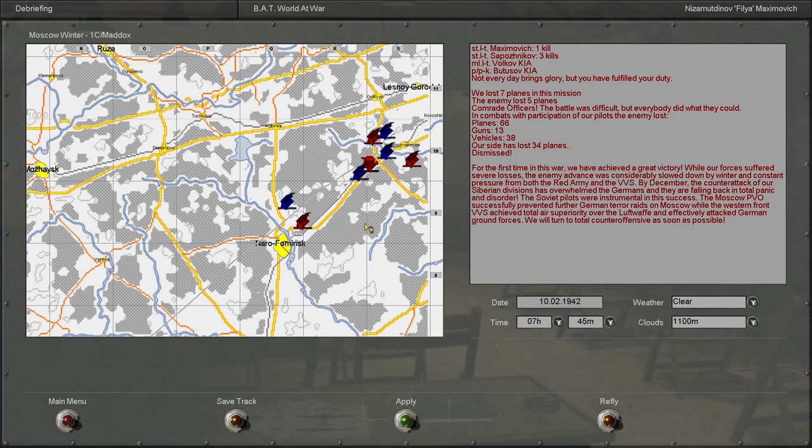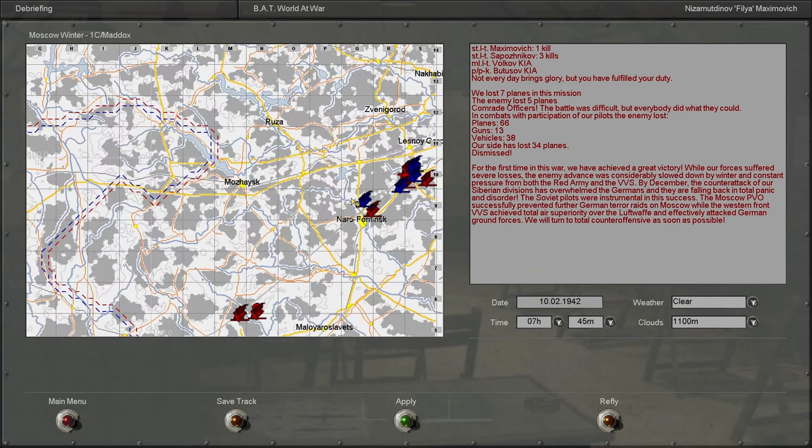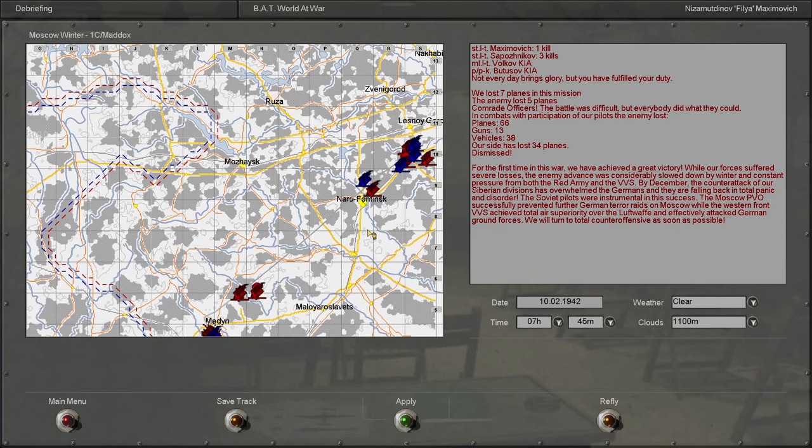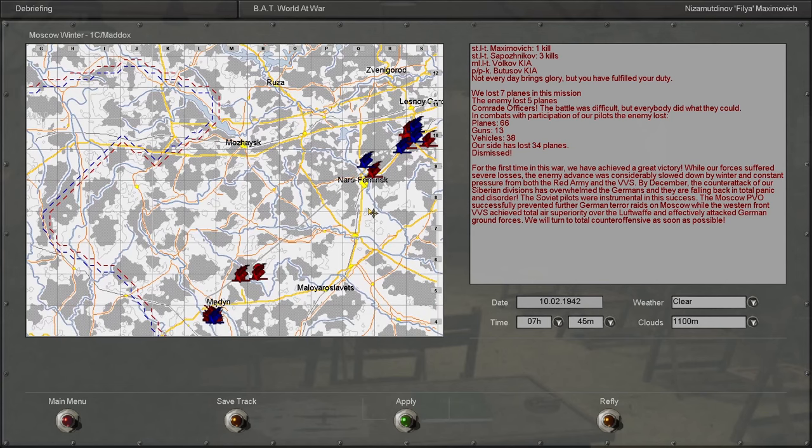The Soviet pilots were instrumental in this success. The Moscow PVO successfully prevented further German terror raids on Moscow, while the Western Front VVS achieved total air superiority over the Luftwaffe and effectively attacked German ground forces. We will turn to total counteroffensive as soon as possible.